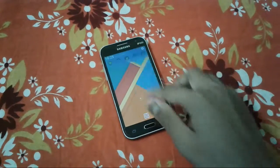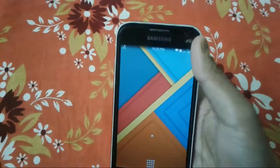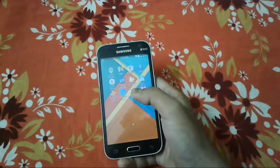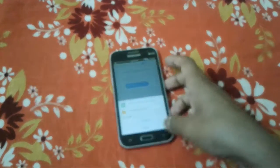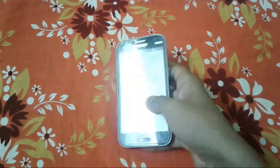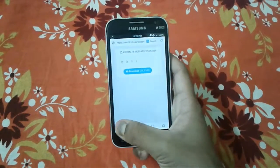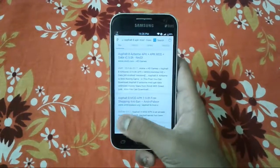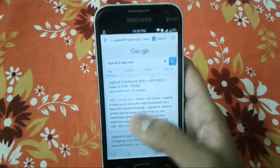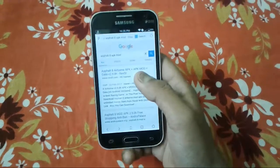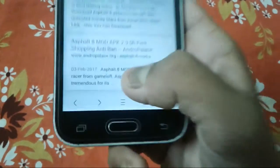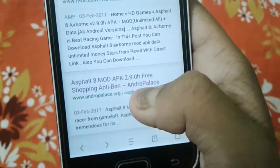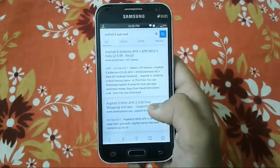Open your WiFi or mobile data, whatever you prefer. WiFi has been enabled. Just open your browser — you can choose whatever browser you like or trust. I have opened a site called andropalace.org. After searching the keyword 'Asphalt 8 Airborne mod APK', scroll down and you will find the website andropalace.org.